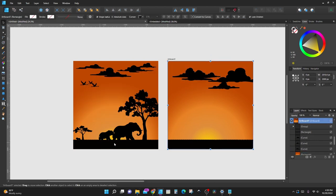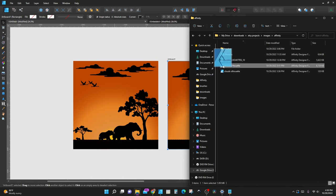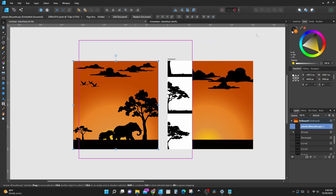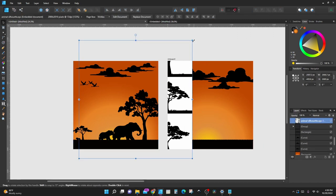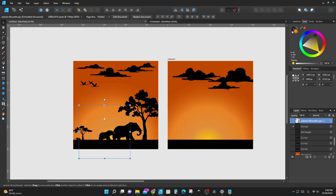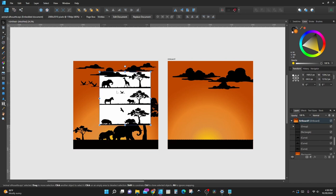Now let's get some animals and trees. This file will also be listed in the description — animal silhouettes. Drag it and drop it onto your Affinity page, and let's shrink that down as well. We're going to do the same thing with this one: click Edit Document and it's going to open in a new tab.